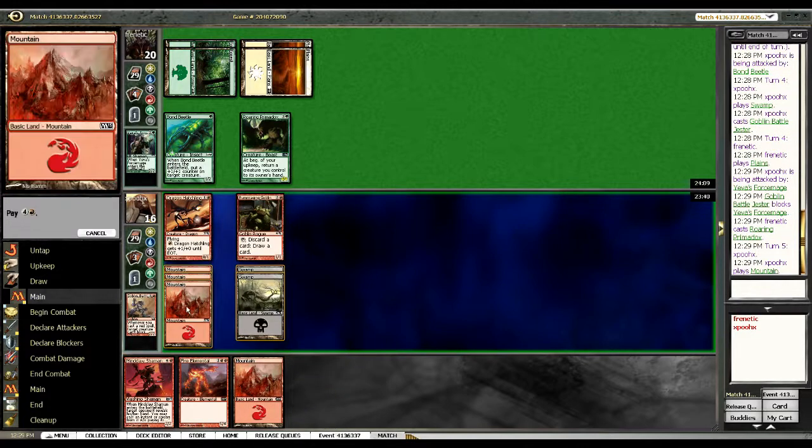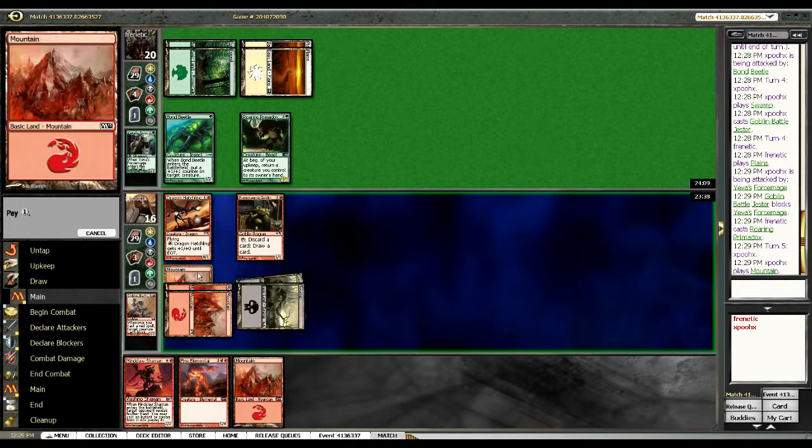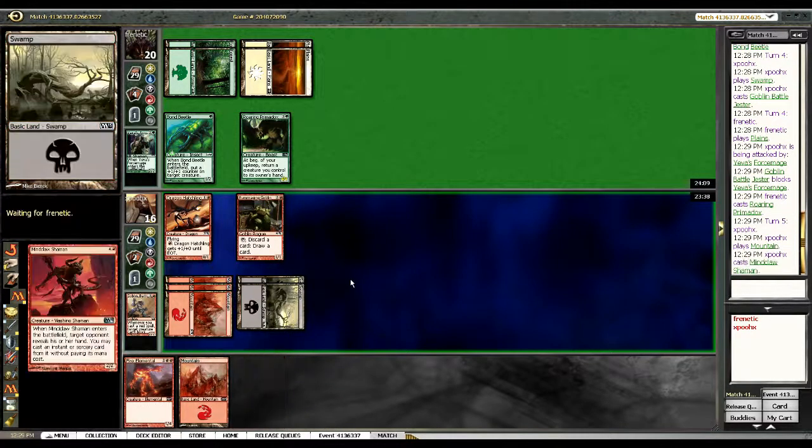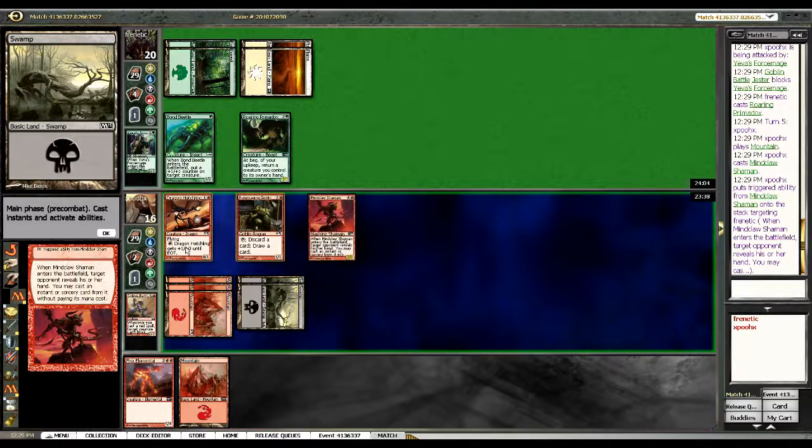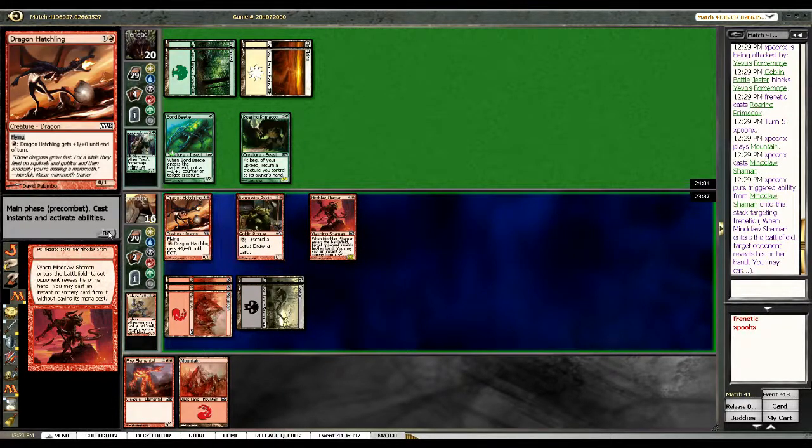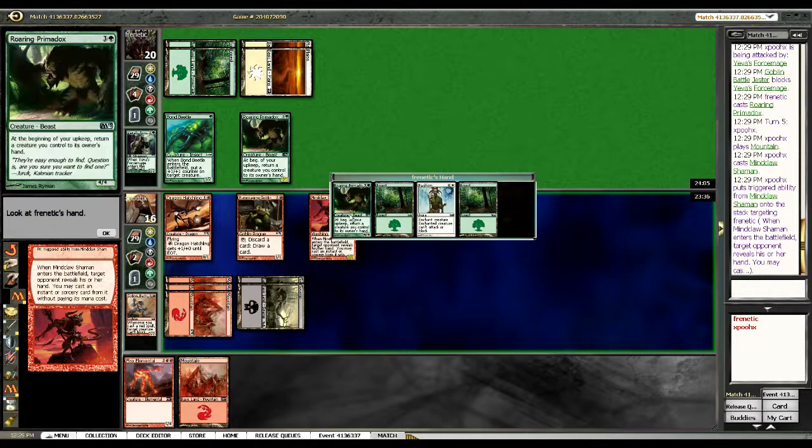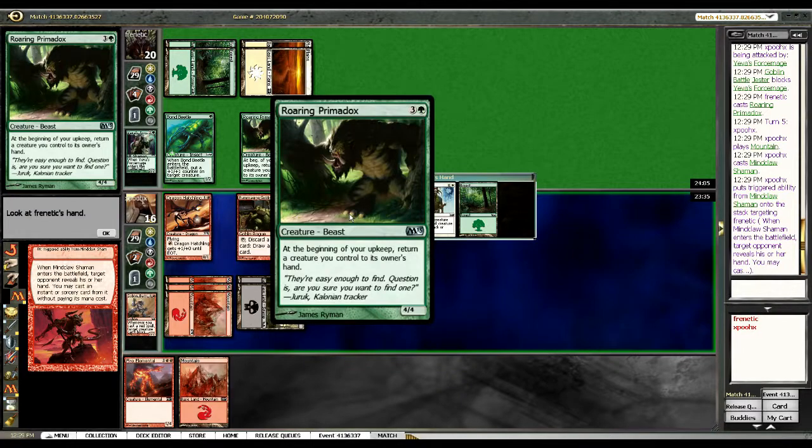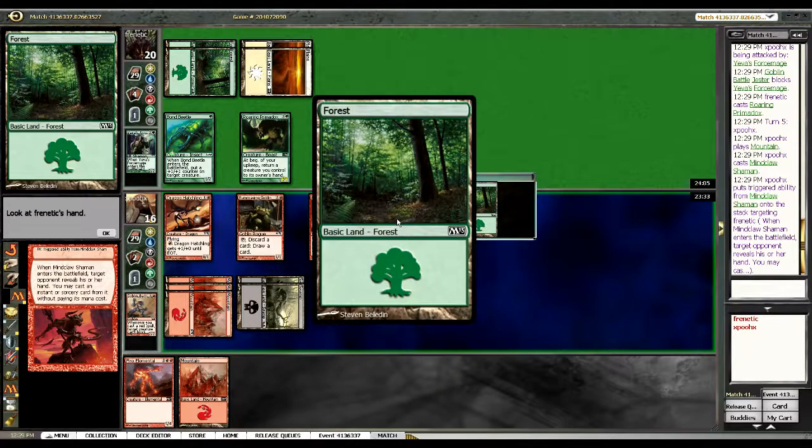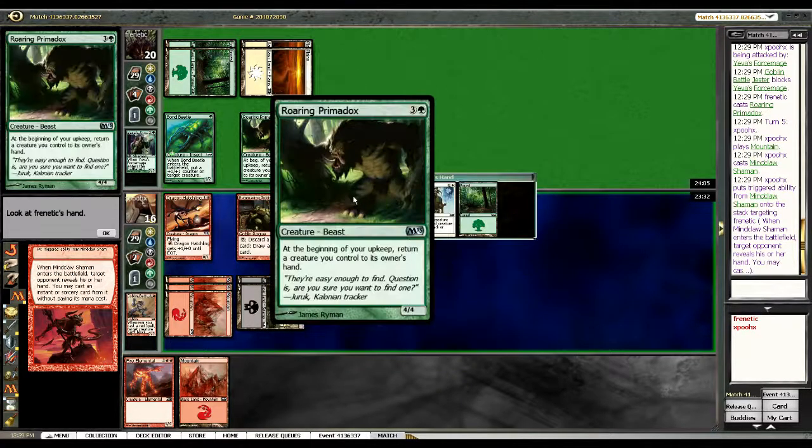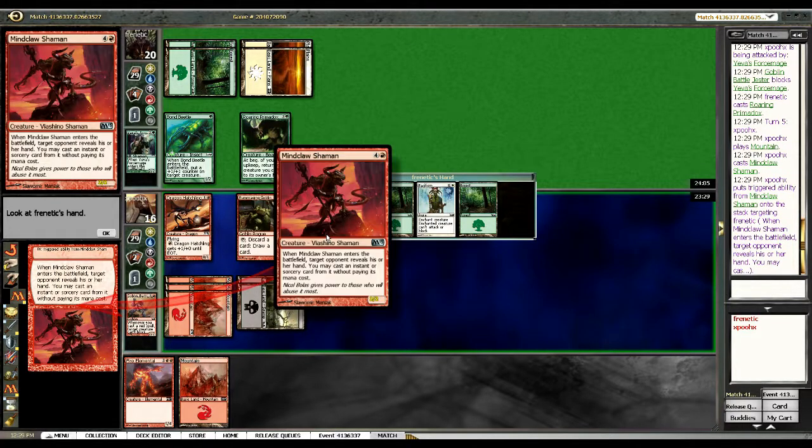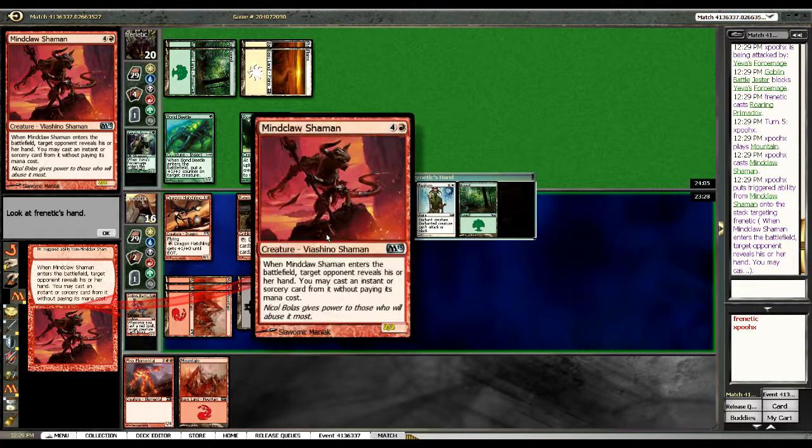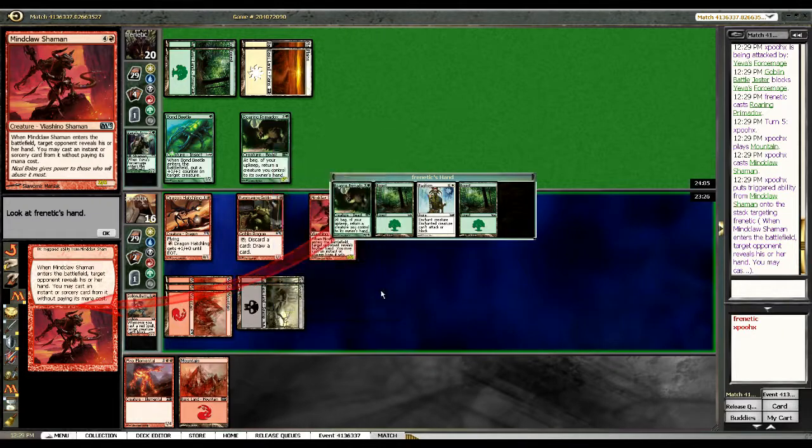Alright, let's Muck Cloth Shaman. Let's see what we get. If we're lucky we get a removal spell. Alright, take a look at our opponent's hand, we got Roaring Primadox. Pacifism. Yee. Although Roaring Primadox embarrasses pacifism. So we gotta have instant or sorcery, hey?